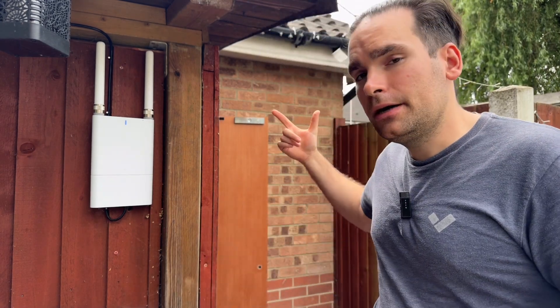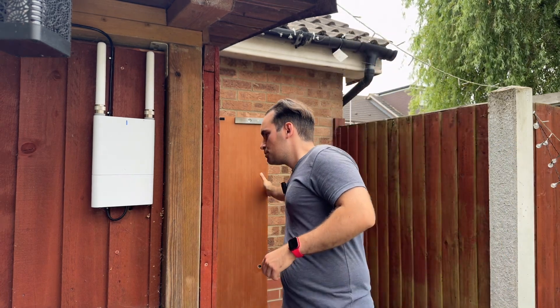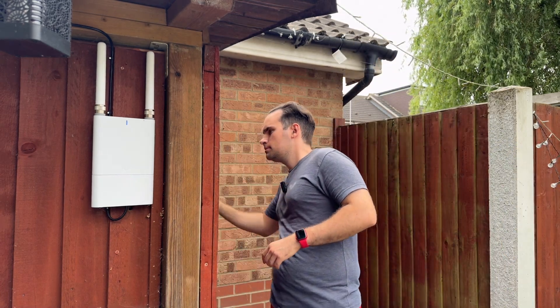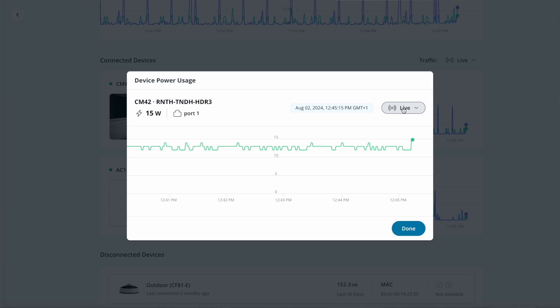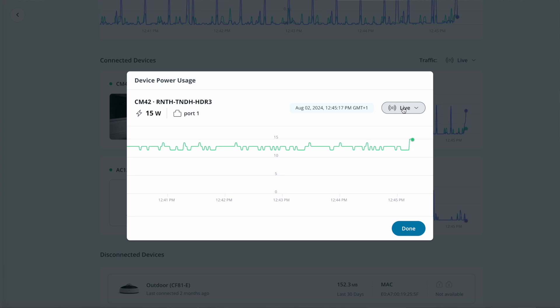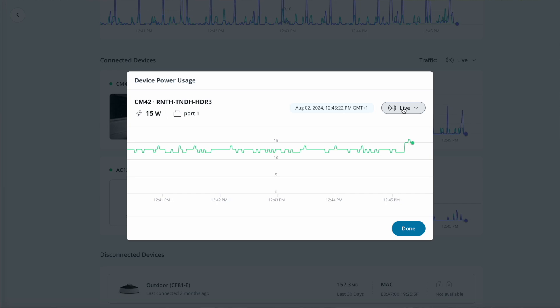So let's test this. I have a camera in my shed, so once I close the door, you'll be able to see a spike in usage because now it is completely dark and the camera turns on its IR illuminators.